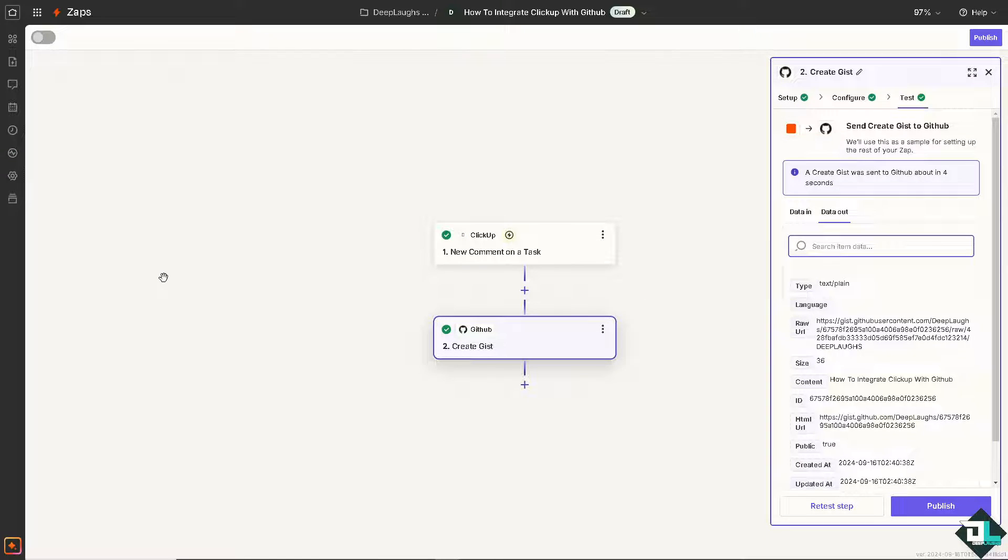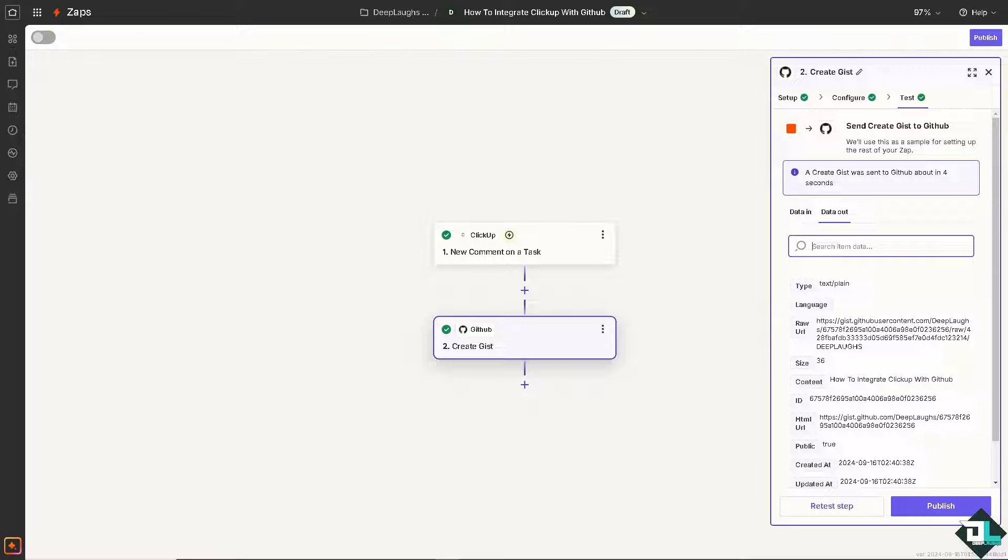Test the trigger to see if it's working. Once you've done that, you would be able to publish it without any problem and turn on the Zap.